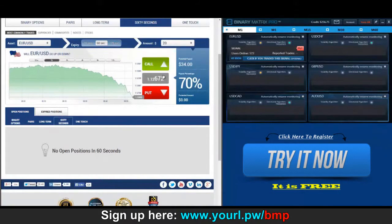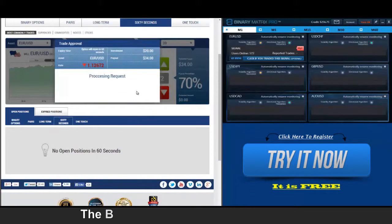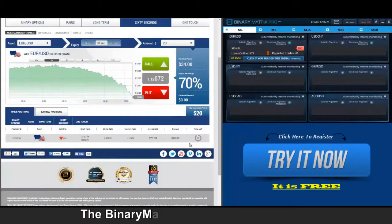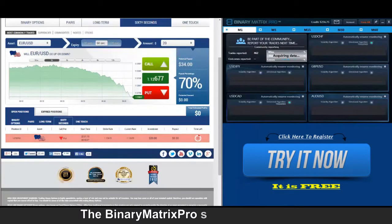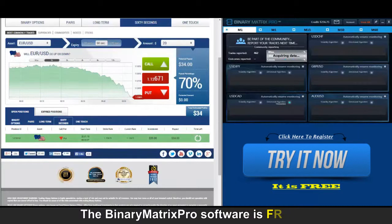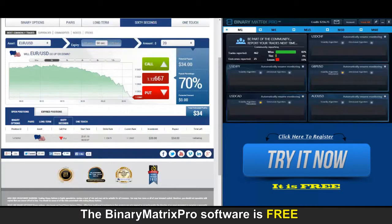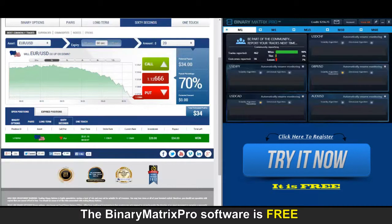Up next is a put signal on Euro/Dollar and we're in. Checking on our put signal here for Euro/Dollar — looks like it may have turned around on us, a little bit back and forth there. Let's see which way this one goes — I think we got it. Yep, there's a thirty-four dollar win.